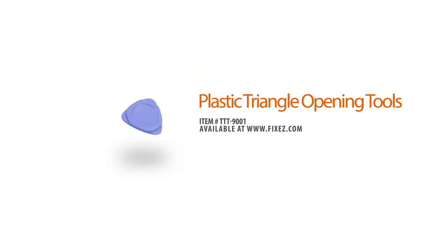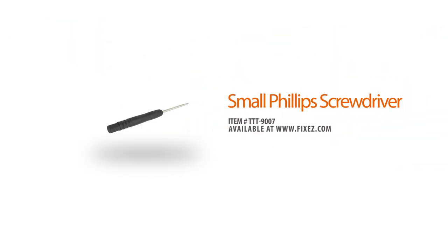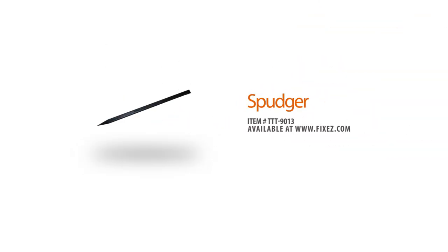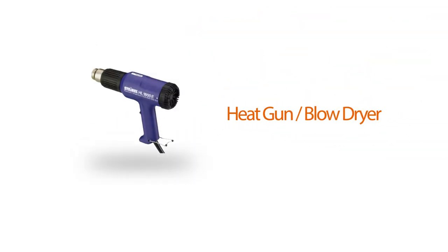Plastic triangle opening tools, small Phillips screwdriver, plastic opening tools, a spudger, a heat gun, or a blow dryer.